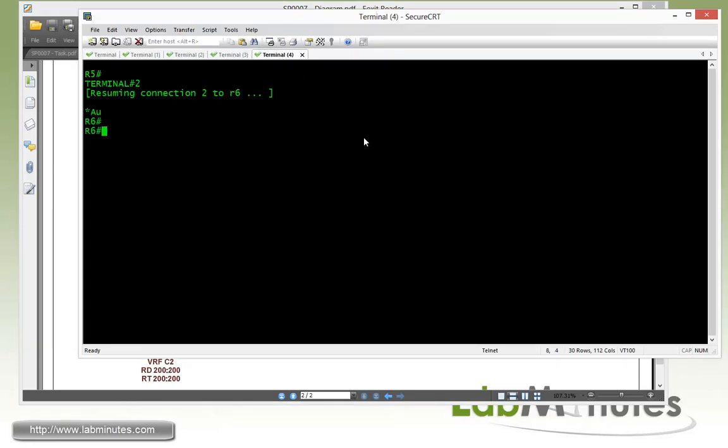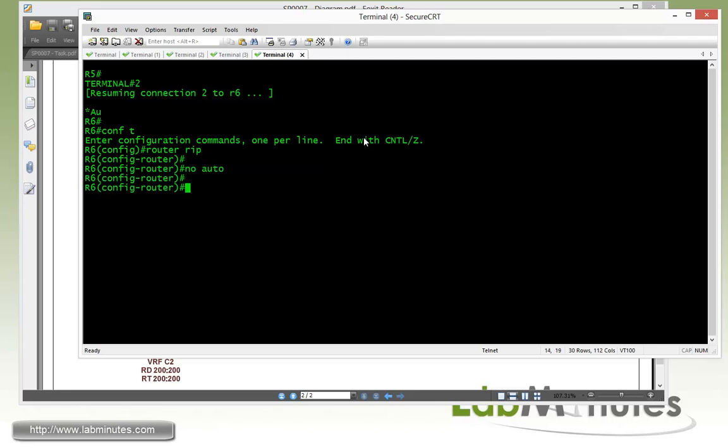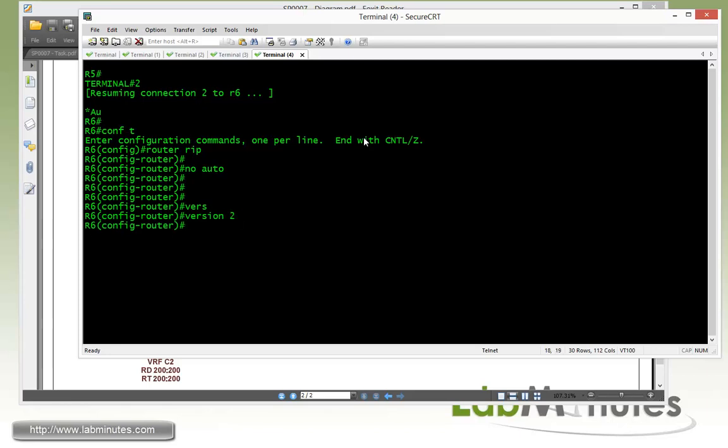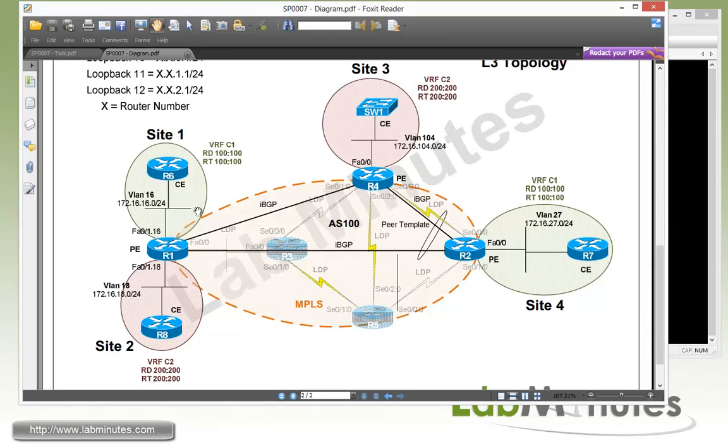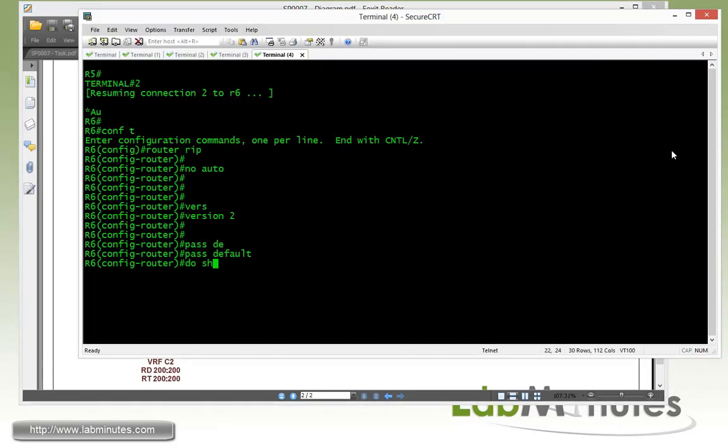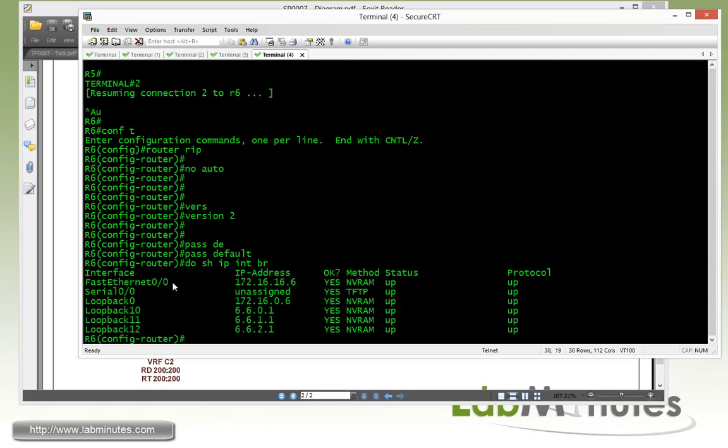Here on router R6, we're first going to configure RIP routing protocol with the router RIP command. Just like anything else, we do not auto summary. And then we have to make sure we specify version 2 because by default is version 1. And then we do passive default. And since we're only using our fast 0/0 on R6, let's take a quick look. Show IP interface brief right here, fast 0/0.